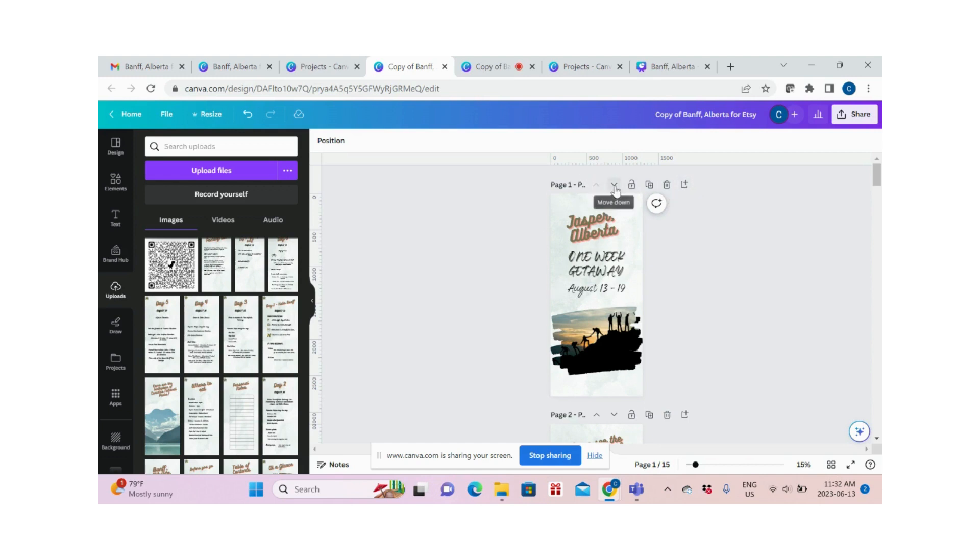This button is to move a page, whether up or down. So if you want page 1 to be page 2, you can click this and move it down.